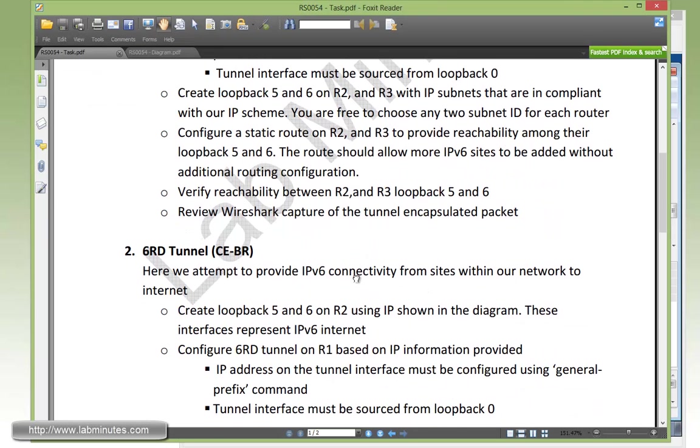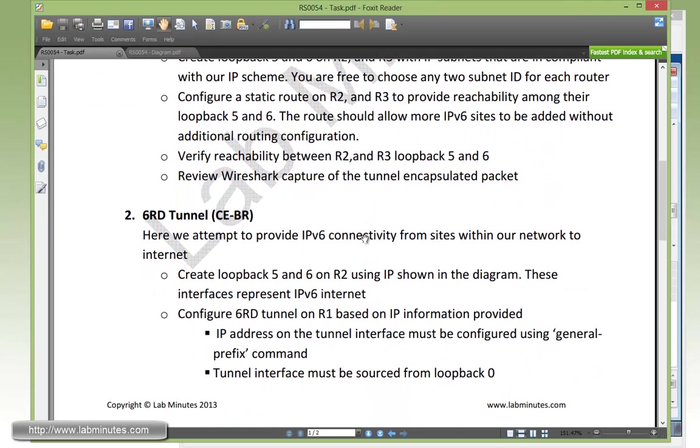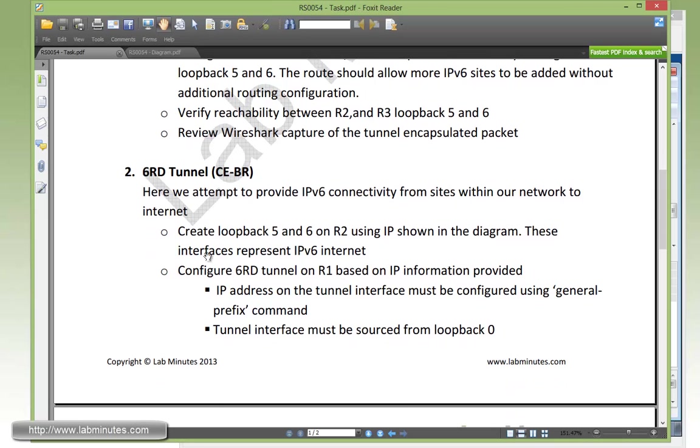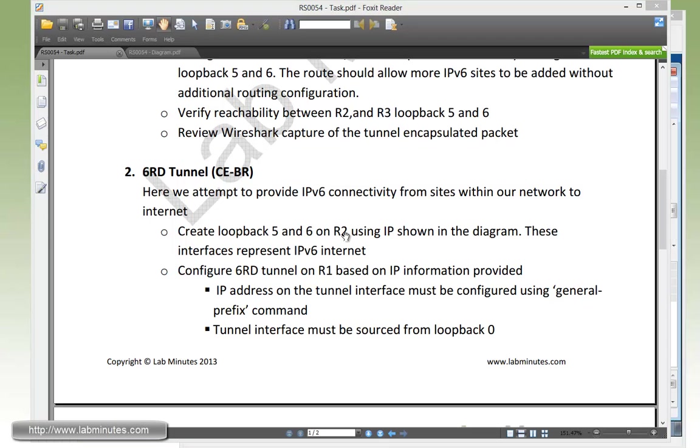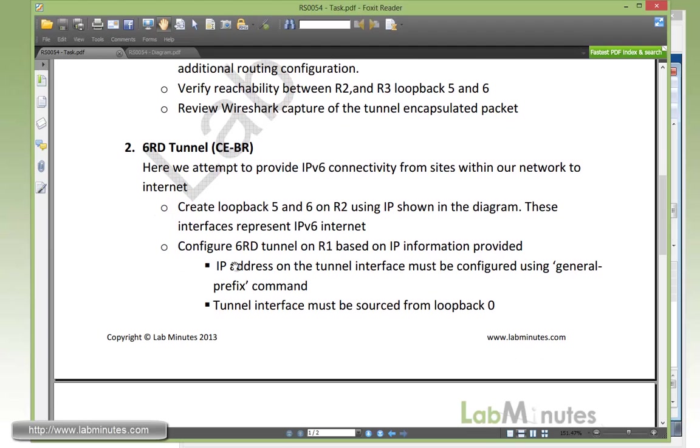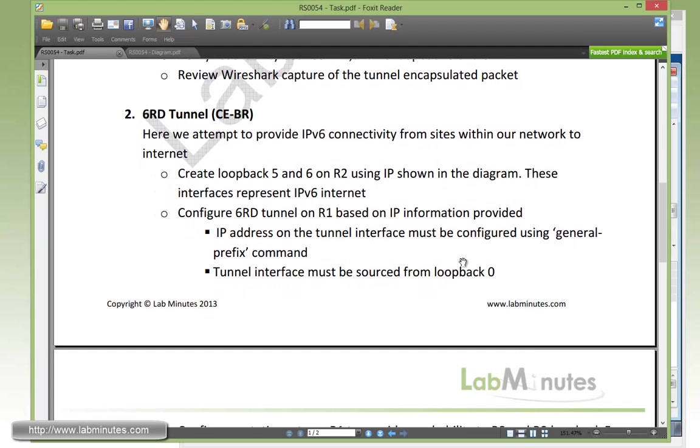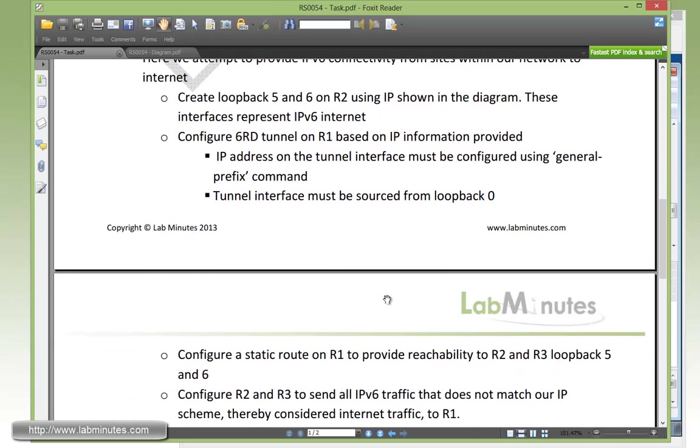So that leads us to our task number two with the 6RD tunnel between CE and BR. Here we're going to attempt to provide the IPv6 connectivity from sites within our network to internet. First we need to create loopback 5 and 6 on R1 router using the IP shown in the diagram. These interfaces represent the IPv6 internet. Then we need to configure the 6RD tunnel on R1 based on the IP information, using the general prefix to configure the interface IP address and source the tunnel from loopback 0.